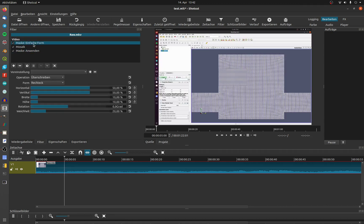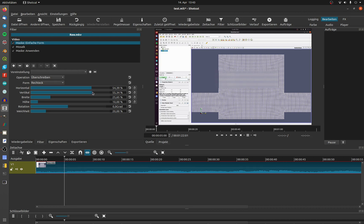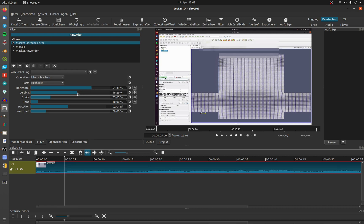At the Simple Shape filter, you can change the size, position, shape, and rotation of the mosaic.